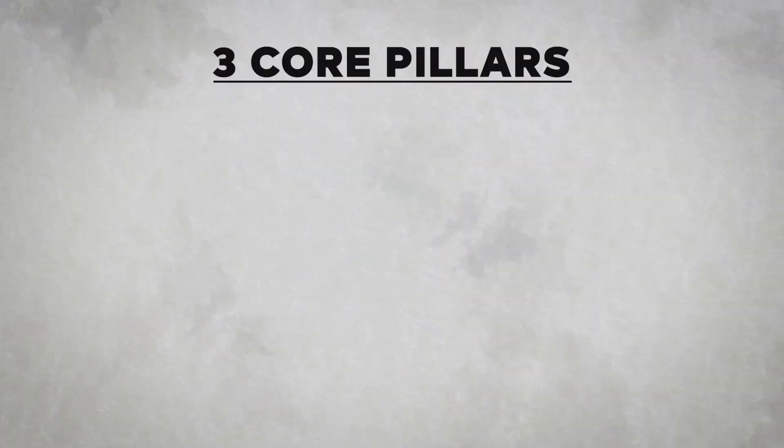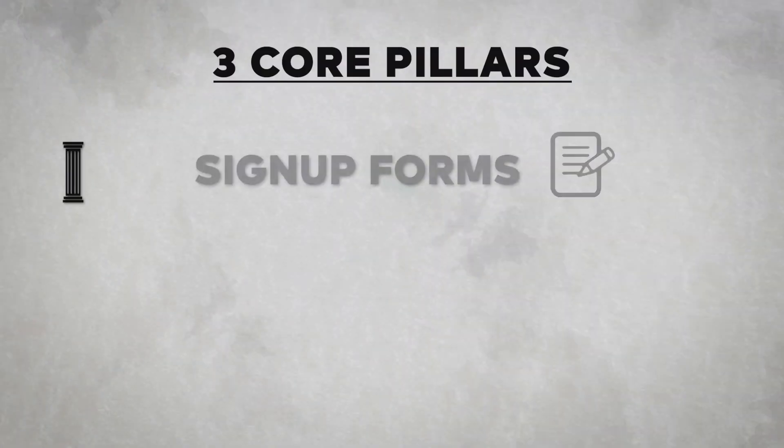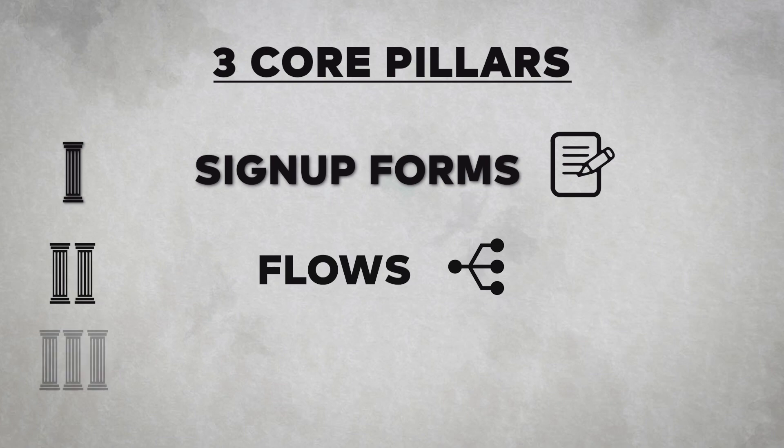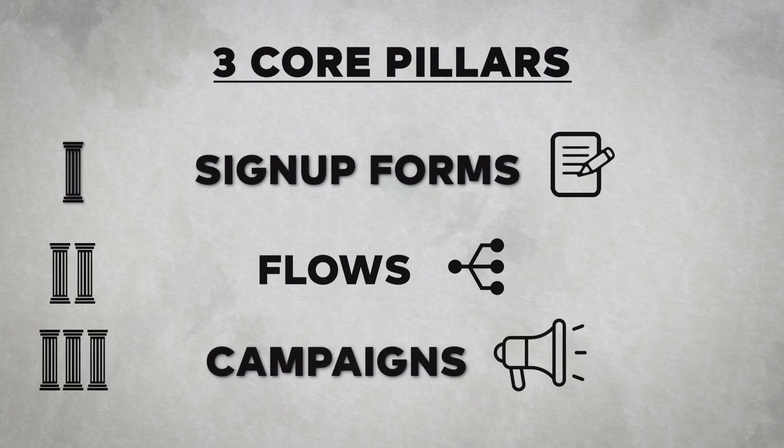The strategy was based on three core pillars. Number one, sign up form. Number two, flows and number three, campaigns. Now let's dive into each one step by step.